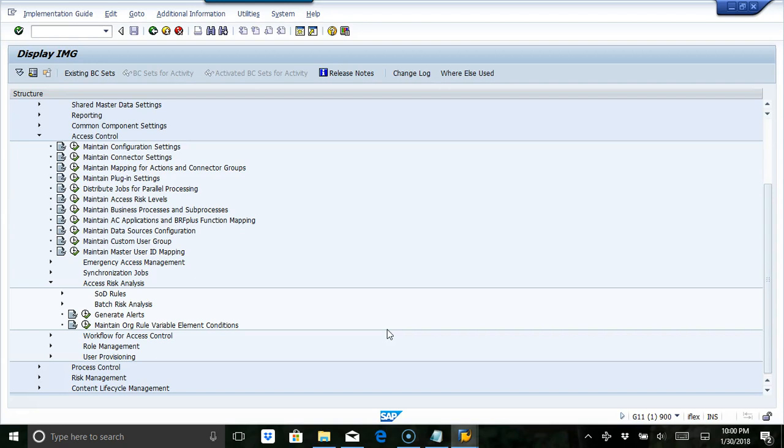For example, there are some IDs like SAP star, DDIC, and there are profiles called SAP star and other powerful profiles which have broad access for development purpose or QA or display purpose. You may have broad access roles, so you want to exclude them from batch risk analysis.